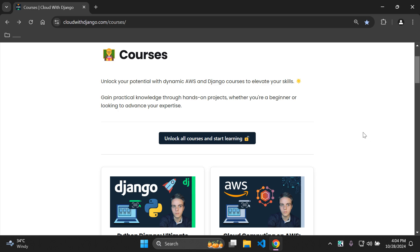Hi everyone, today I'm excited to announce the official launch of the Cloud with Django course platform. I'm going to speak a little bit about it, highlight some key parts, and show you the course platform and how you can get started if that's of interest to you.